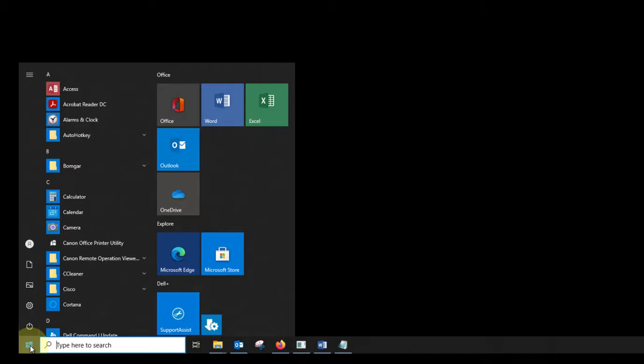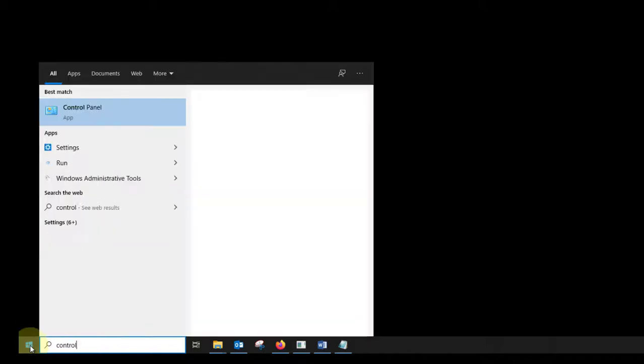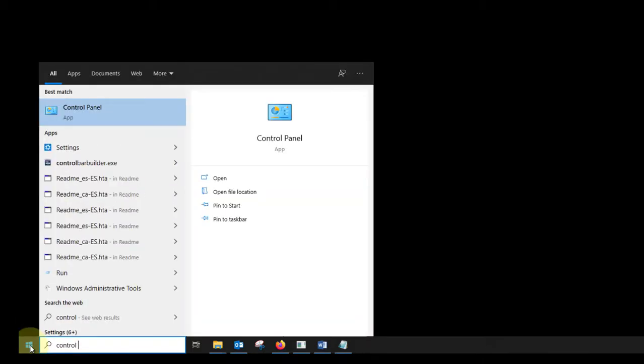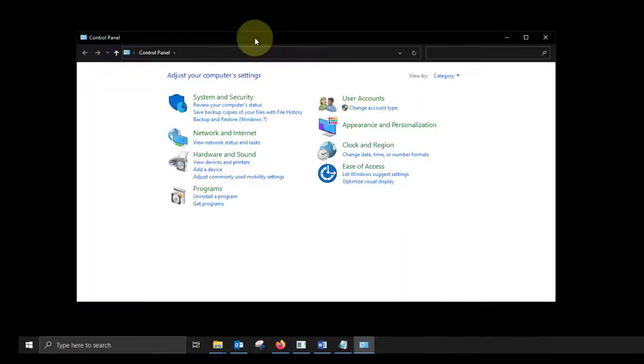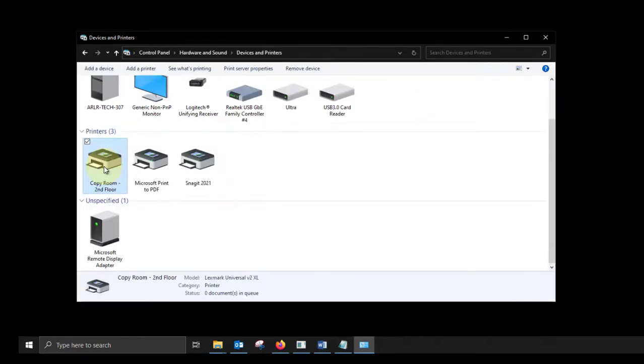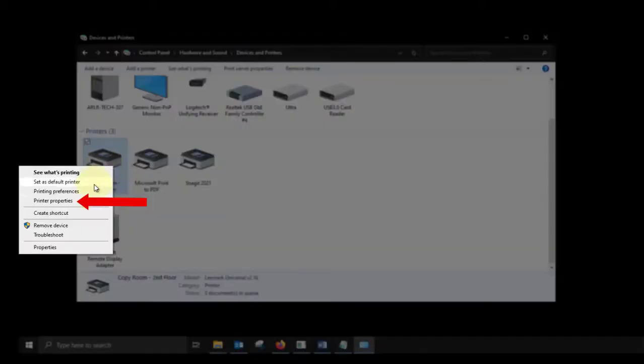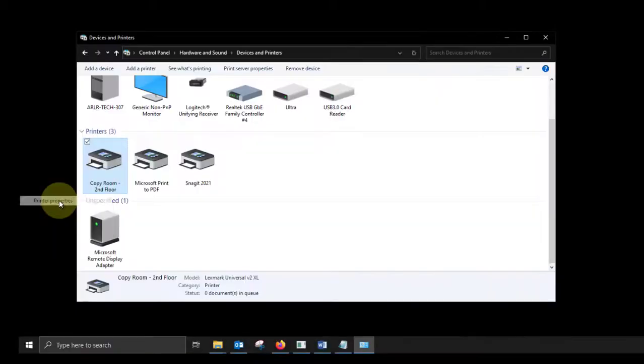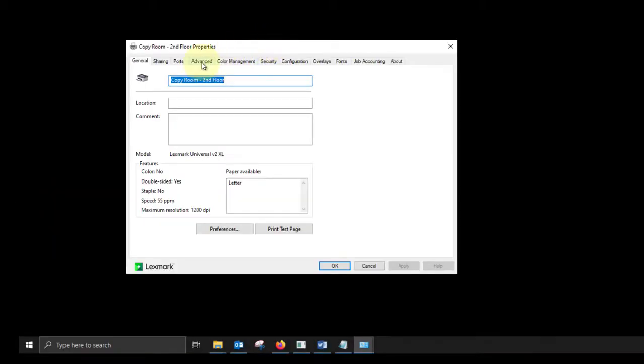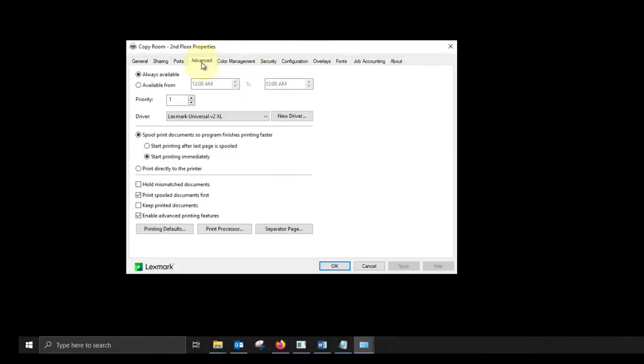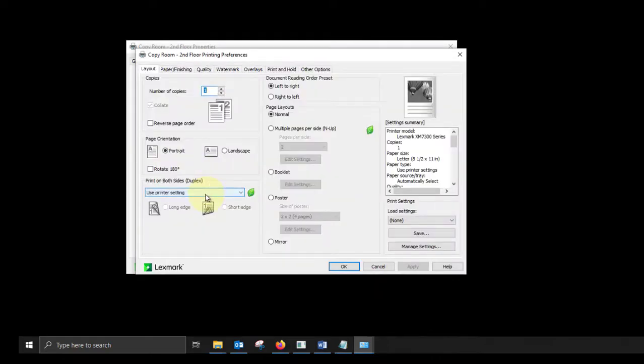Click on the Windows start button. Navigate to your control panel. Go to devices and printers. Right click on your print driver. Choose printer properties. Select the advanced tab at the top. Select printing defaults. You are now on the layout tab.